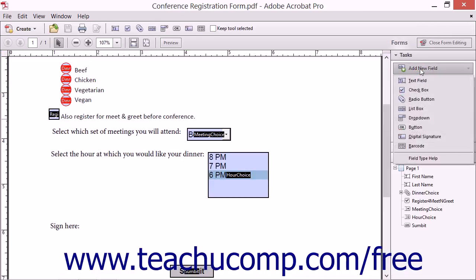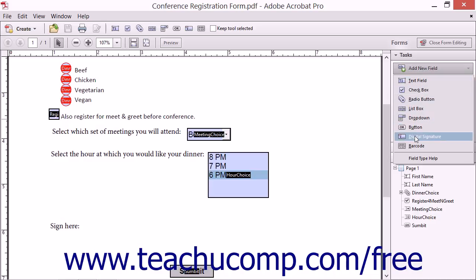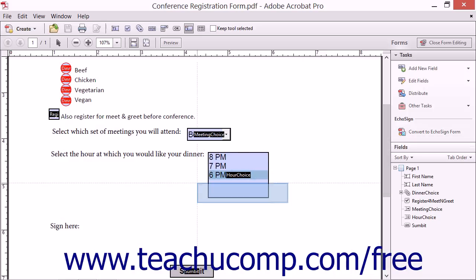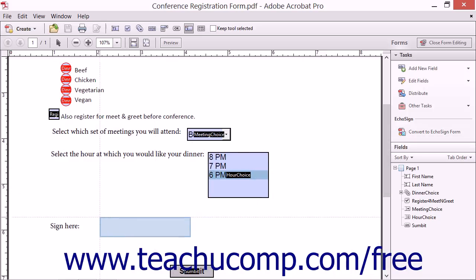Then choose Digital Signature from the Add New Field drop-down menu found in the Tasks panel and then click the spot in the PDF where you want to add a digital signature field.